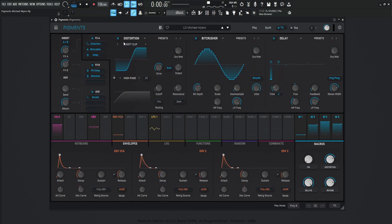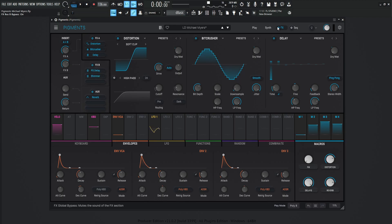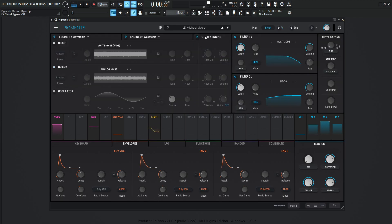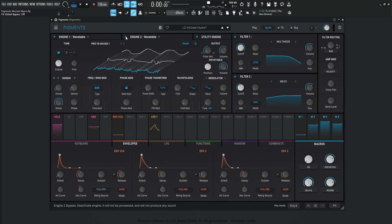So on our effects panel here, we're using about five, so let's turn these off for now. We could just turn it off from here, and then we are using no utility engine, so don't worry about that. We are using the wavetable — let's turn this off — and we're using the first one, let's leave this on.